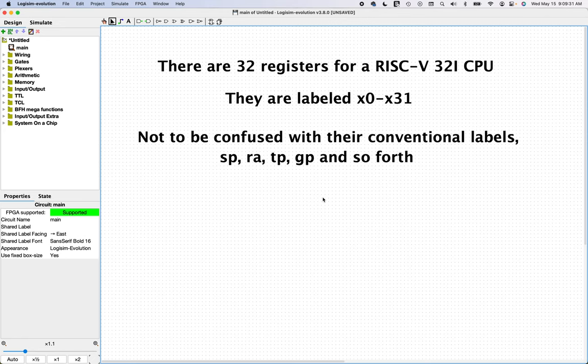Those labels are not to be confused with their conventional or alternate labels, such as SP for stack pointer, RA for return address, TP for thread pointer, GP for global pointer, and so forth. There are a bunch of alternate names that are used conventionally to refer to RISC-V registers.